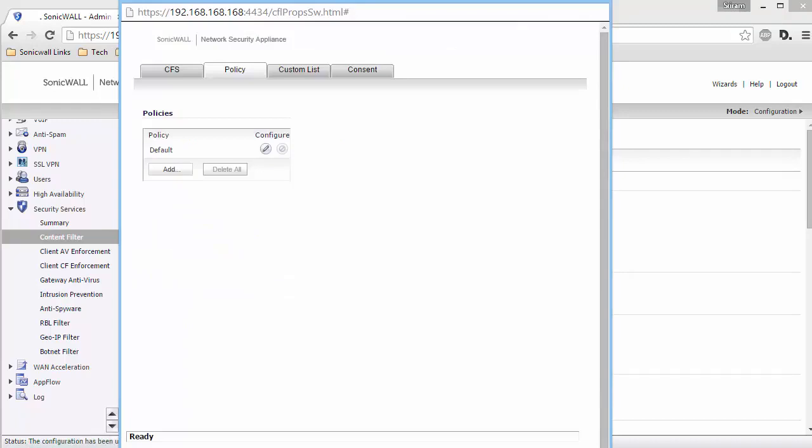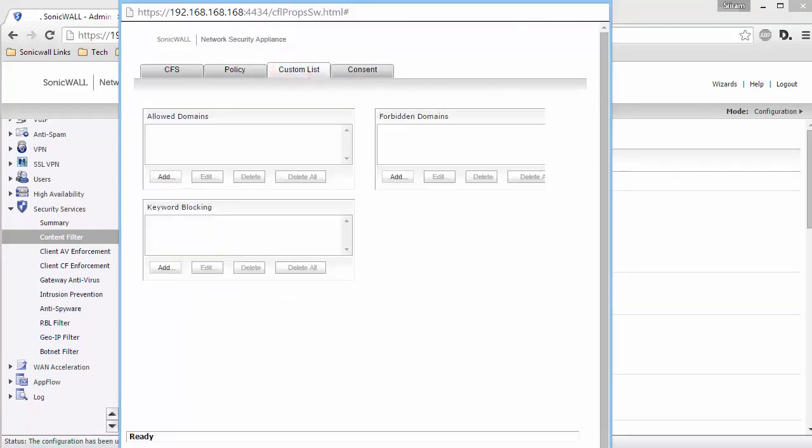Here, click on the Custom List tab. This is the Global Custom List to configure Allowed and Forbidden Domains list. In the URL list, we have blocked the Email and Social Networking categories. Let us allow one website within each category.